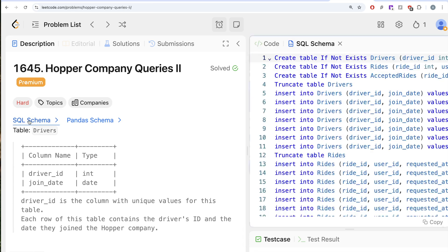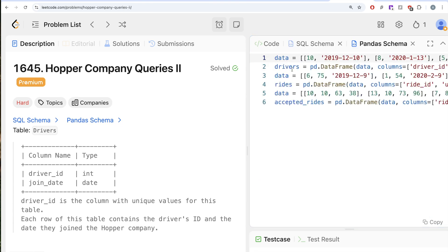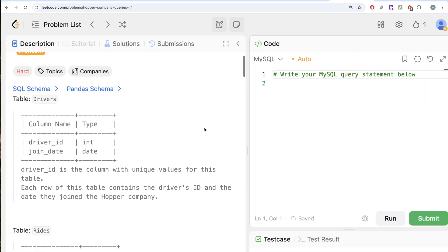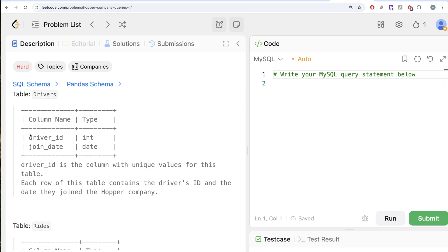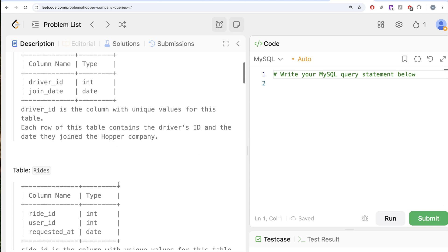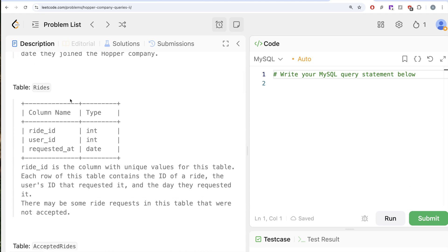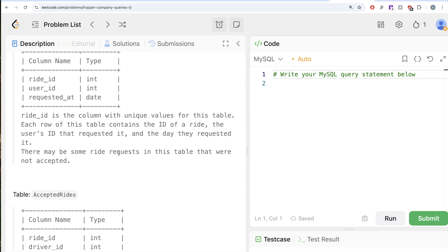I am going to share the SQL schema as well as the Pandas schema in the description box below. The question reads: we are given a table called drivers with two different columns — driver ID and join date — driver ID being the primary key for this table. We are also given a second table called rides with three different columns: ride ID, user ID, and requested at, with ride ID being the primary key. Each row contains the ID of the ride, the user's ID that requested it, and the date they requested it.